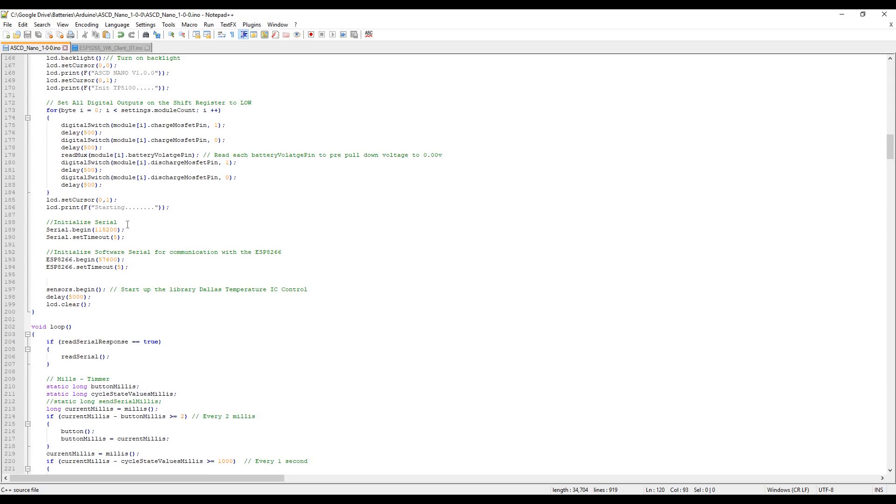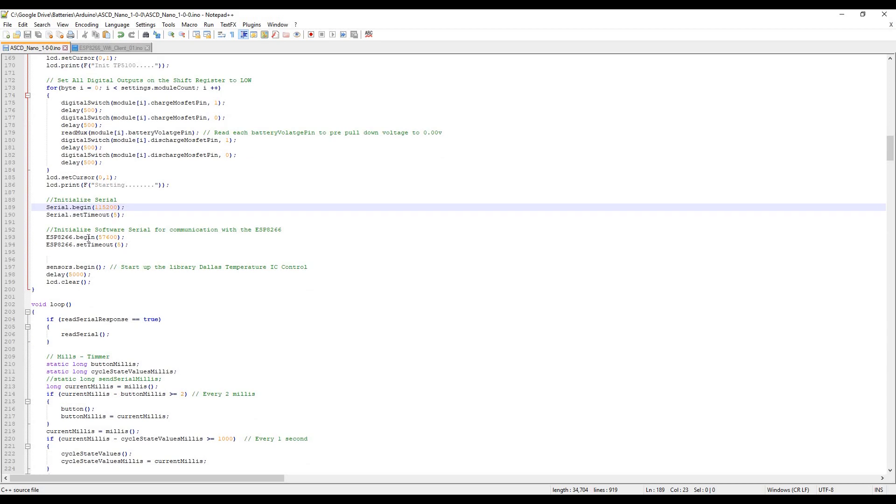There we go, I'm initializing the serial. This is the one for output on the Nano, and this one here is to talk to and send/receive data to the ESP8266 to send the statistics and data up to the internet. That links up to the Battery Portal database.